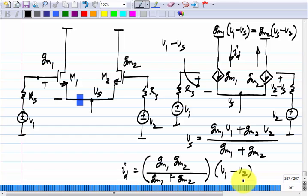We just want a current proportional to V1 minus V2, and we will later pass that through a load or do whatever is required. It turns out that in spite of the buffer being non-ideal, the circuit does work as originally intended — it amplifies the difference V1 minus V2. The proportionality constant is not gm of M1 or M2 alone, but some combination of the two.